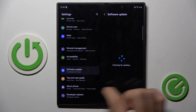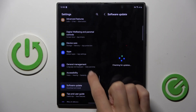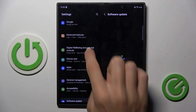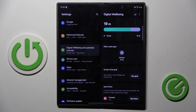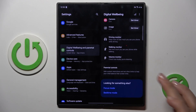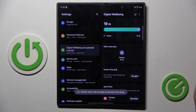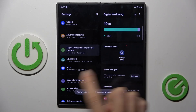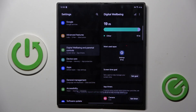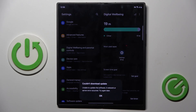First of all, open Settings, then find and select Digital Wellbeing and Parental Controls. Here you've got some general statistics you can take a look at. You can get a weekly report after you use this device for a week.